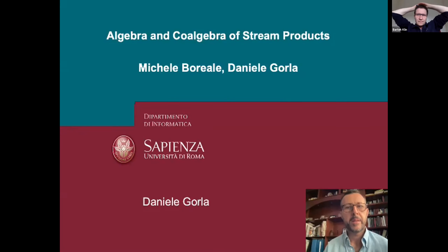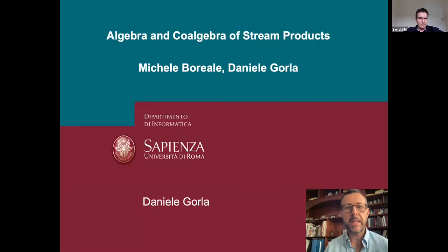Welcome to the concourse session on semantics. The first paper presented here is by Michele Borleale and Daniele Gorla on algebra and co-algebra of string products. Daniele is the speaker.